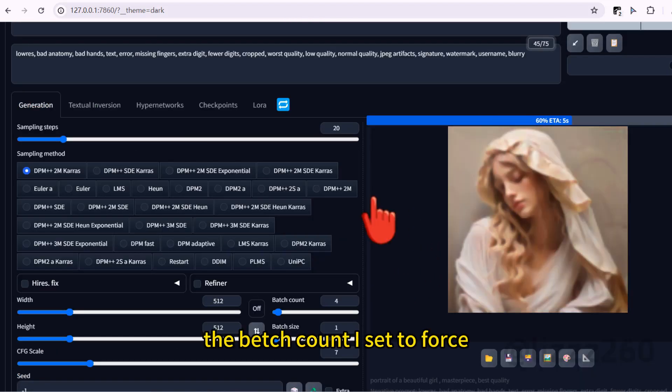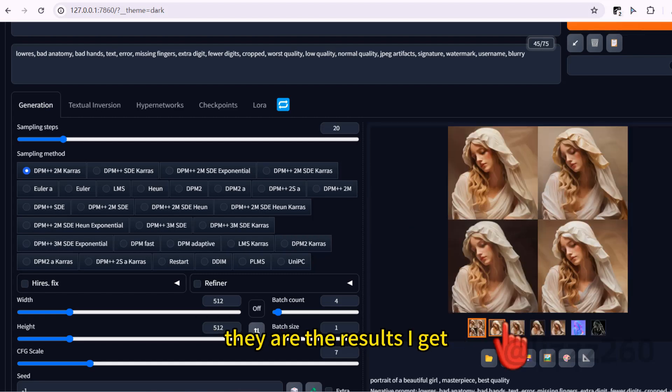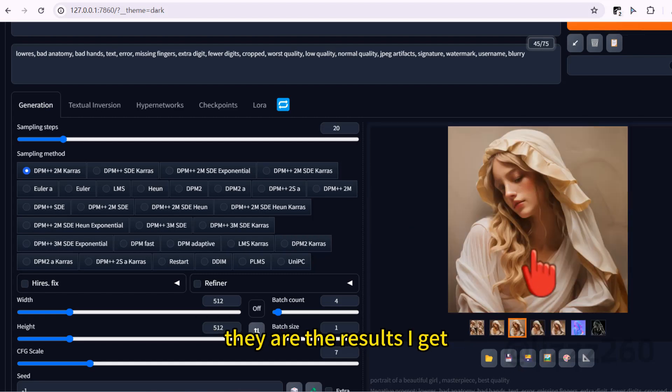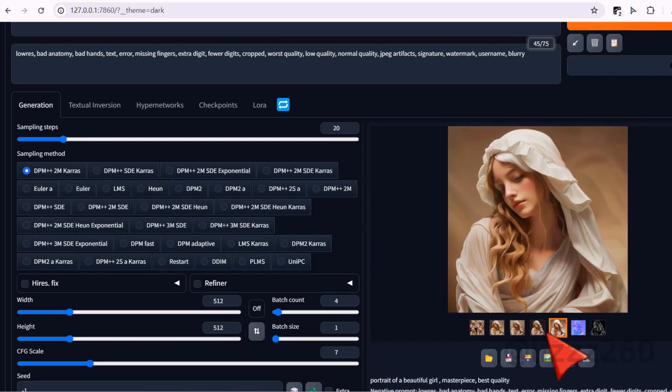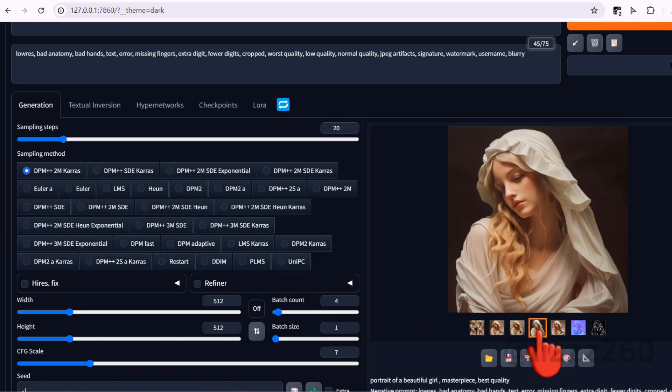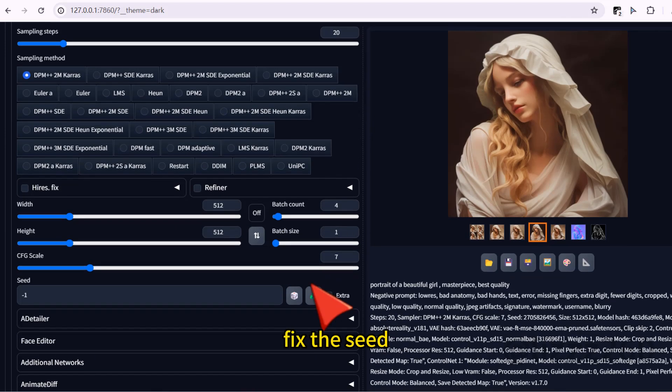The batch count I set to four. These are the results I get. I like this one most. Fix the seed.